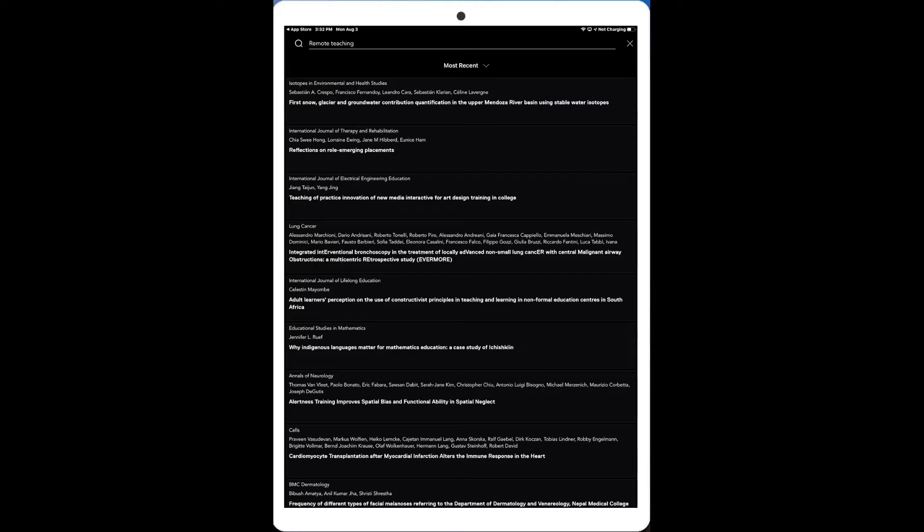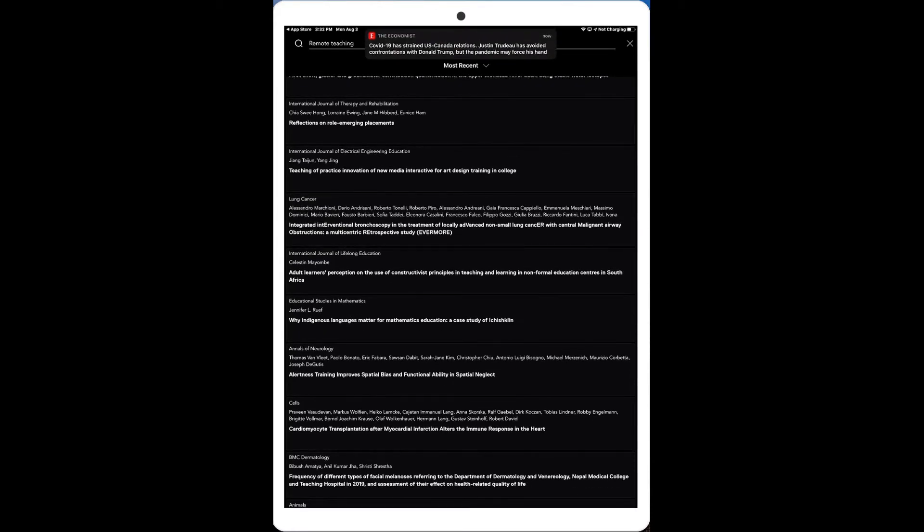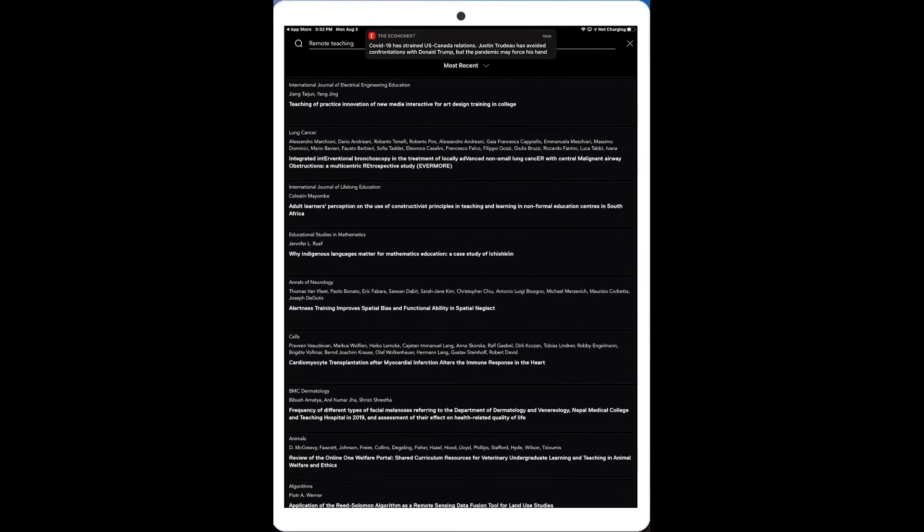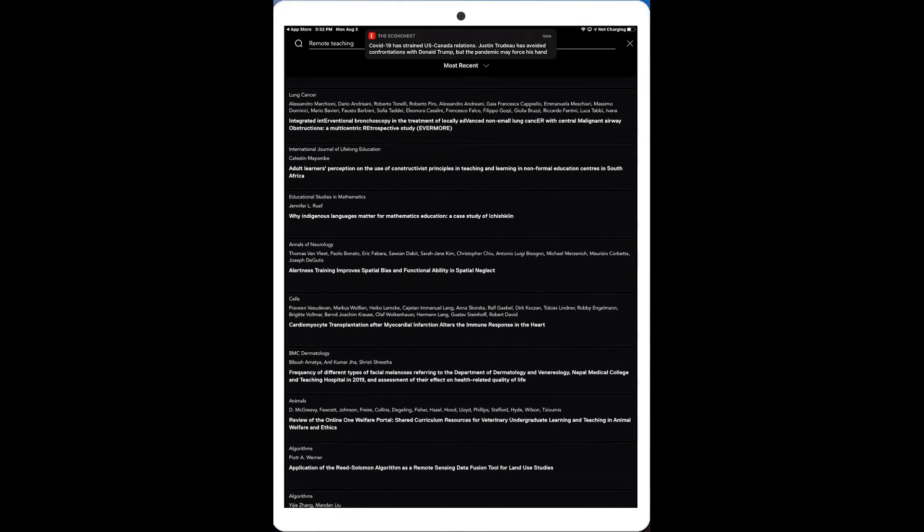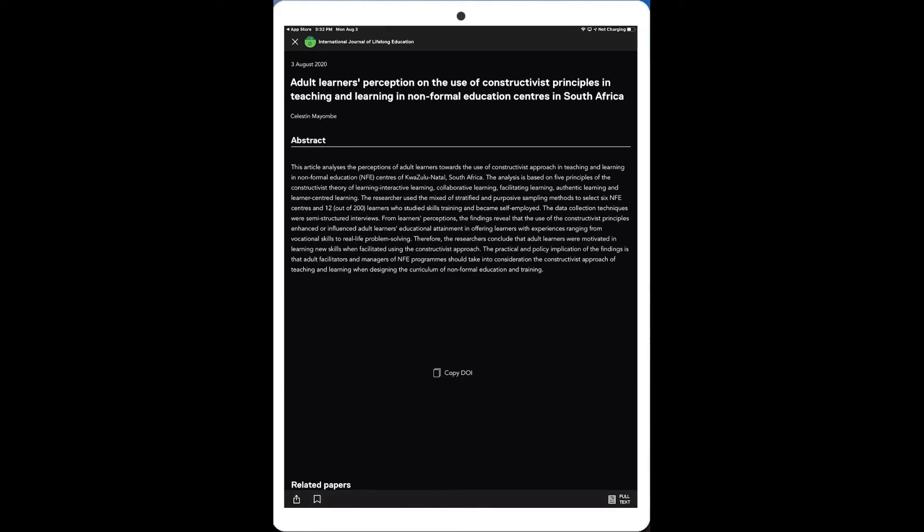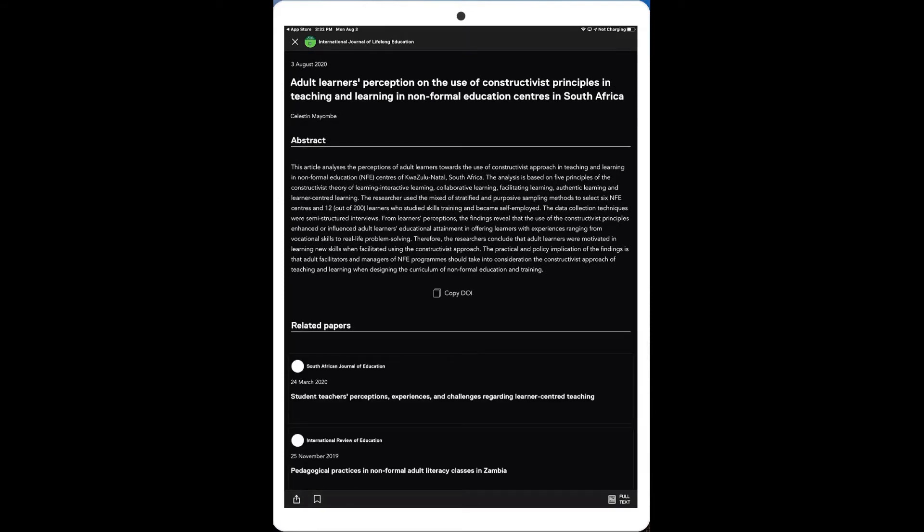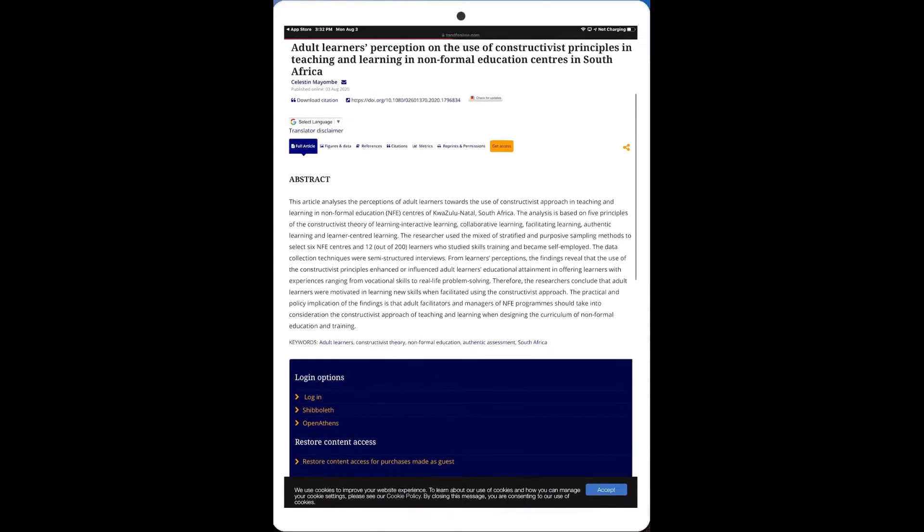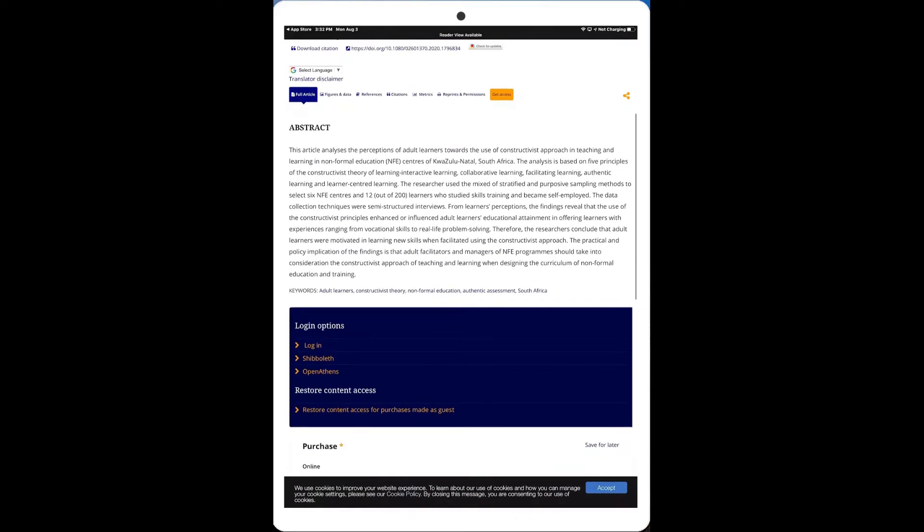But you can see different articles in here and you can say, okay, what's happening here in terms of different articles. So there's the Journal of Lifelong Education. So I can go in there, gives me an abstract on this particular journal. Interesting. I can go down below here and go full text on here. And it brings me to their website where it gives me the abstract and additional information on here.